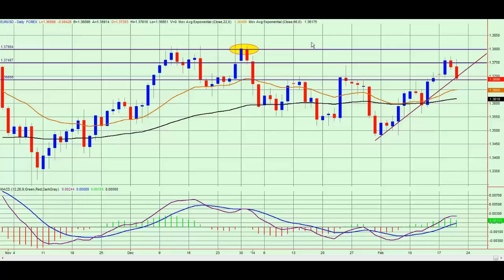Welcome to FountainFX on Thursday 20th February 2014. Yesterday we were talking about the news of George Soros wanting to short the S&P 500 and talked about the correlation between those fundamentals in the S&P 500 and how it can impact the EURUSD.